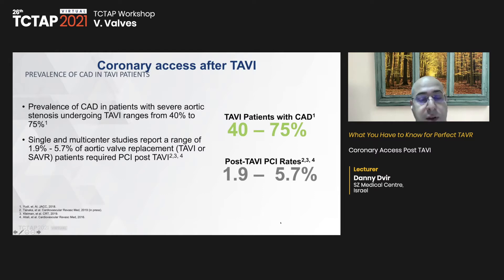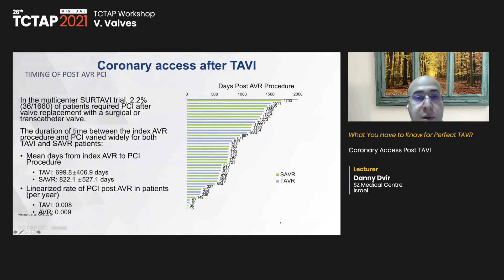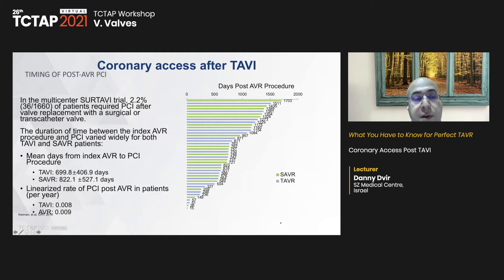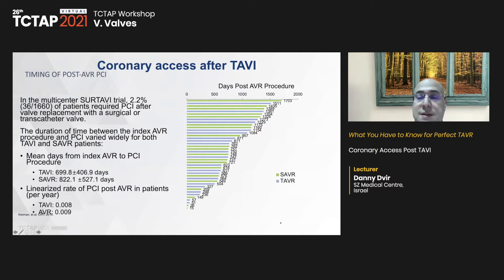It's a relatively common combination to have aortic stenosis and coronary disease. We need to think about whether to perform PCI before, during, or after TAVR. A large registry from the SURTAVI study shows that after valve replacement, only 2.2% of patients eventually went to PCI, with an average time of approximately 2 years — relatively uncommon, though this may reflect short follow-up.